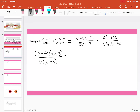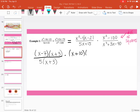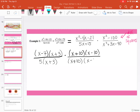We're going to multiply this by x squared minus 100. Here we have a difference of squares, so we can rewrite this as x plus 10 times x minus 10, divided by x squared plus 3x minus 70. What are two numbers that multiply to get negative 70 but add to give positive 3? We have x plus 10 and x minus 7.